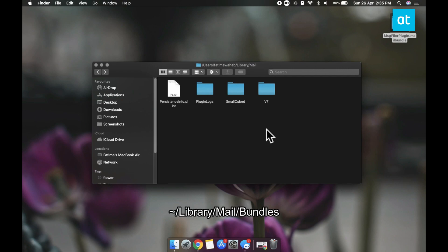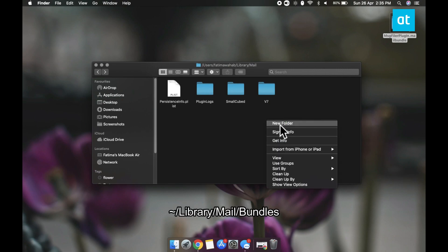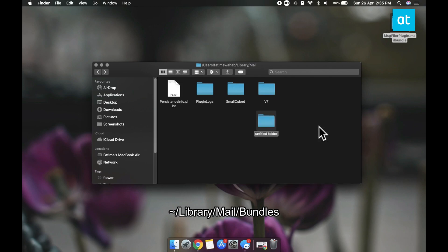Now it's possible that this folder does not exist, in that case you can just create it yourself. Right click inside the Mail folder and then select New Folder from the context menu. Name it Bundles and then open it.